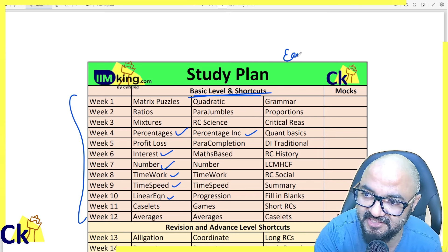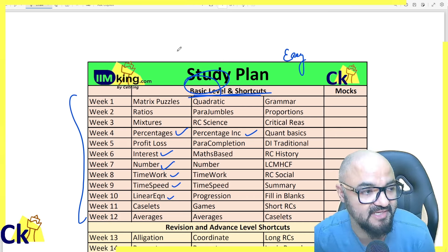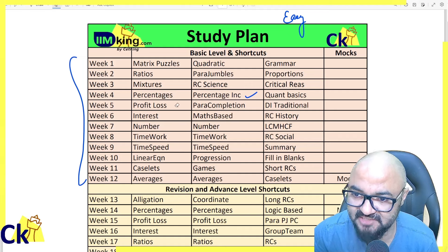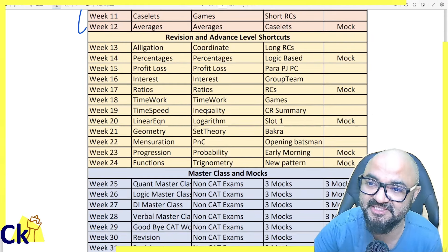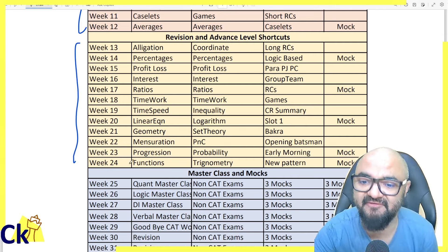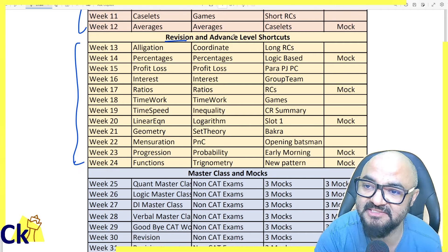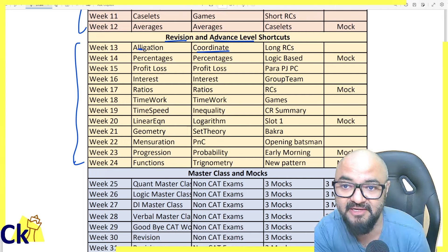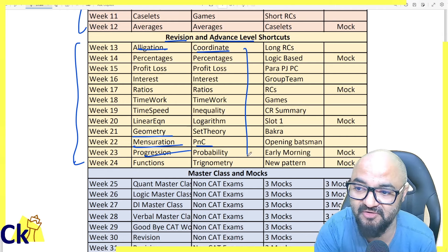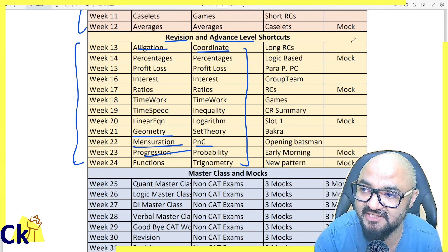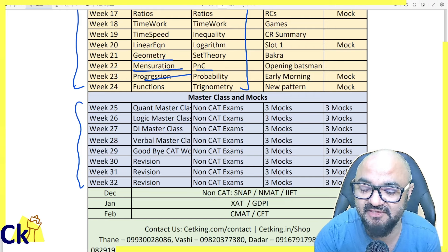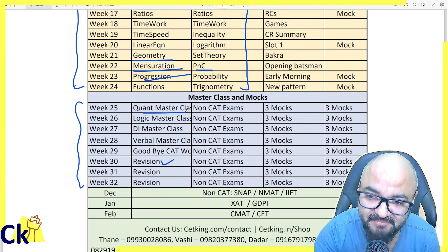The first target is to complete the basics. After three months, we go for revision of the basics and the advanced level — that is Phase 2, from months 11 to 24. In this phase, we revise the basics and introduce advanced topics: coordinate geometry, allegations, geometry, mensuration, PnC, probability — all high-level topics are introduced. We also start mocks in this phase. Then Phase 3 is the advanced level with revision, master classes, and workshops.